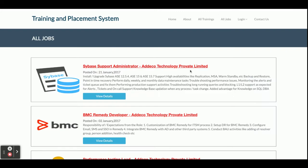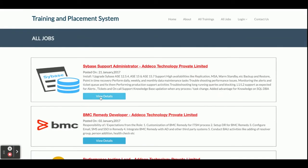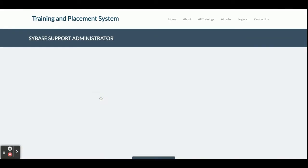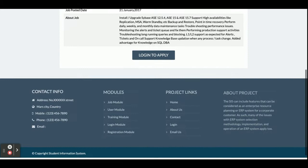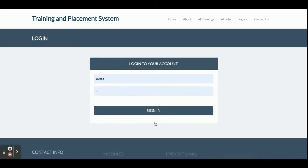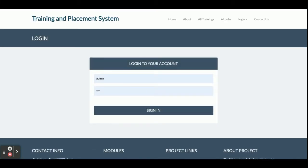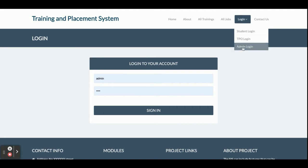This is the All Jobs section, which shows jobs published by the admin or TPO. You can see all available jobs here. If you want to see the details just click 'View Details' and you will be able to see the job details. You must be logged in to apply — without logging in you cannot apply.